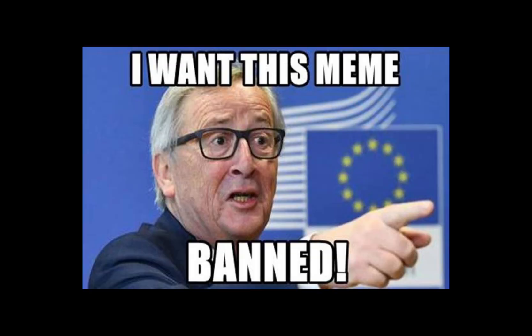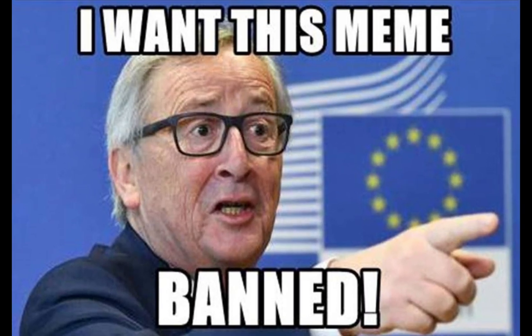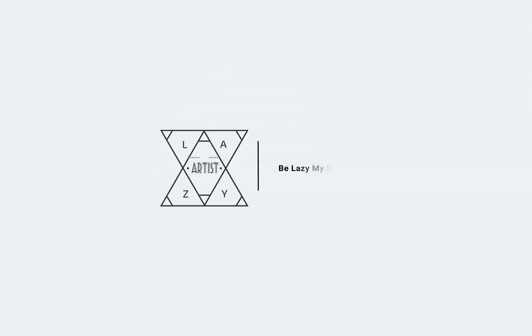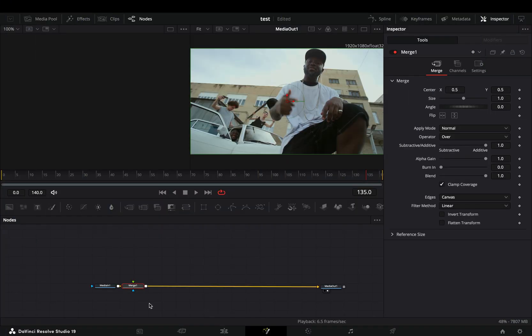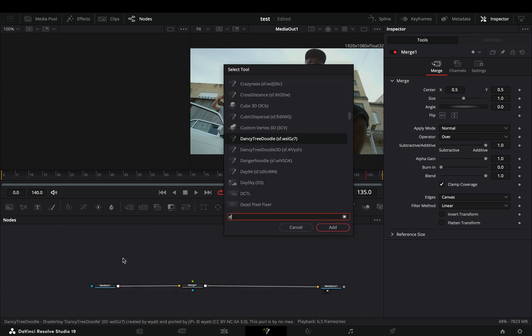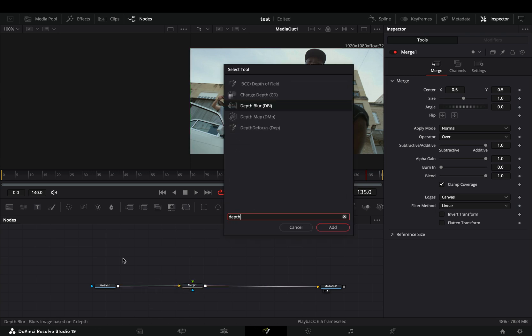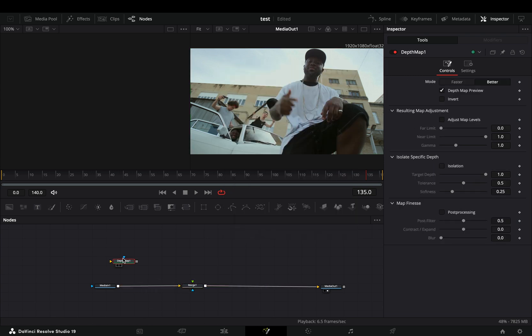Today's video is sponsored by the European Freedom. Open your clip in the Fusion page and add a merge node. Bring a depth map node in empty space, connect your clip to this, and drag it to the left viewer.